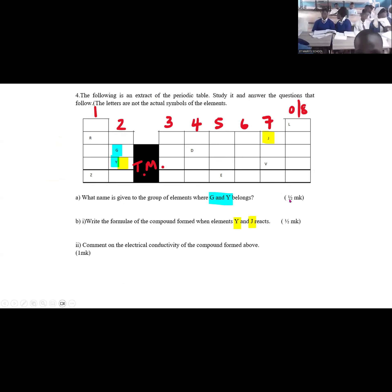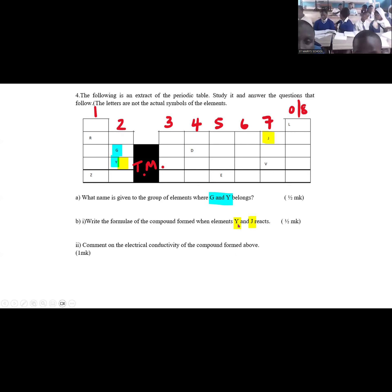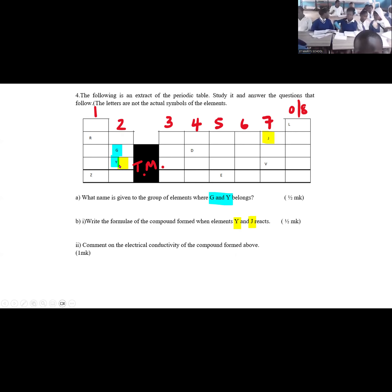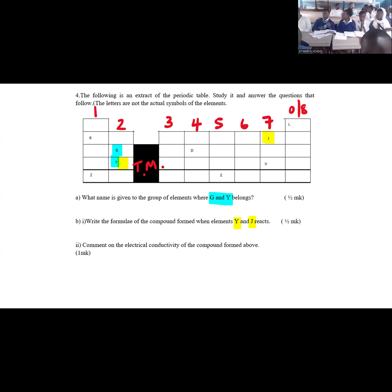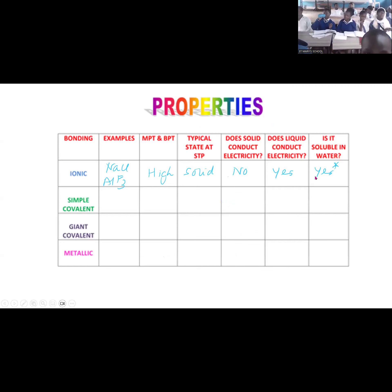Here's another question. Comment on the electrical conductivity of the compound between Y and J. Y is in group 2 — this is actually calcium. J is fluorine. So we're talking about calcium fluoride. The conductivity of calcium fluoride: it will be ionic, so it will conduct when it is a liquid, but not when it's a solid.